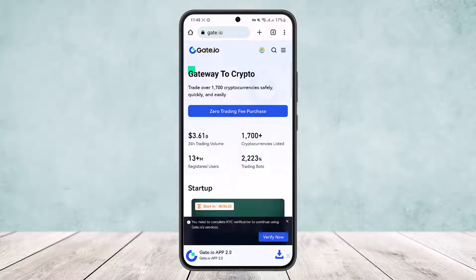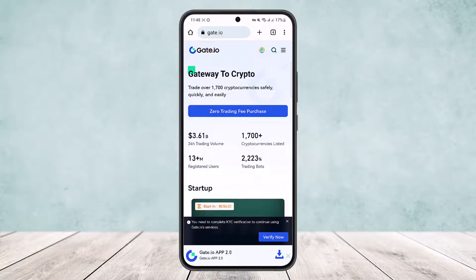Search for Gate.io and head to the official website. Make sure you're logged into your account.